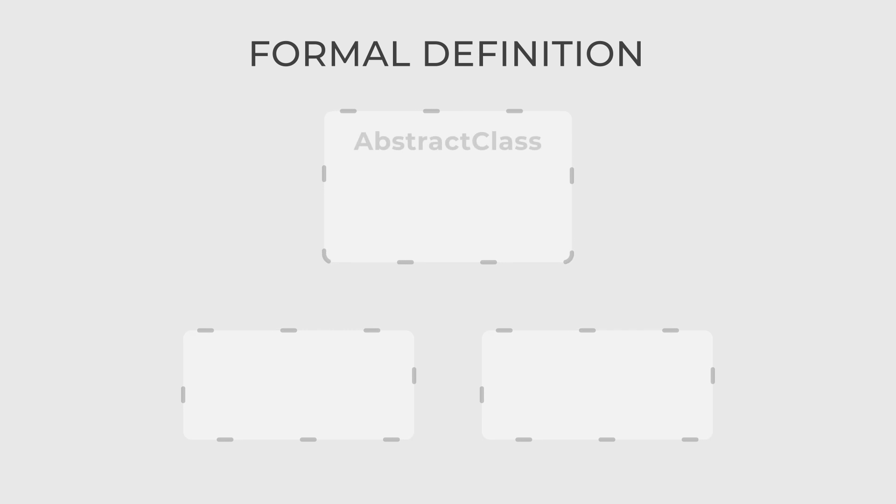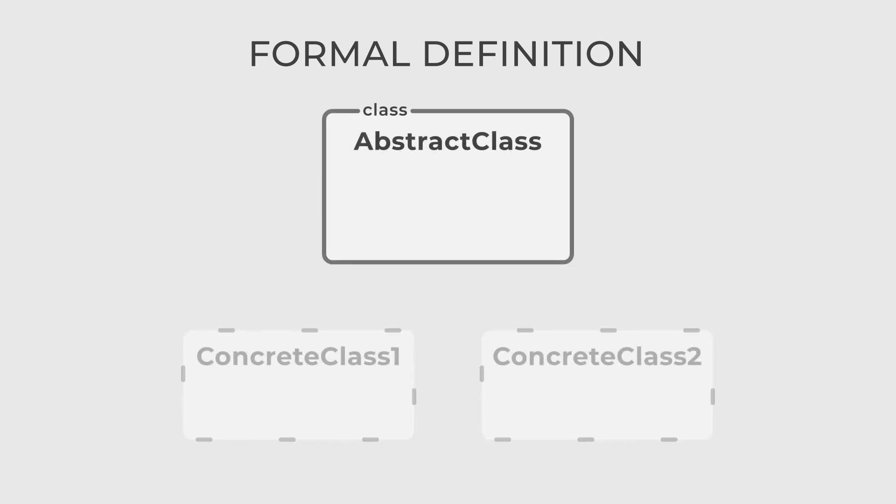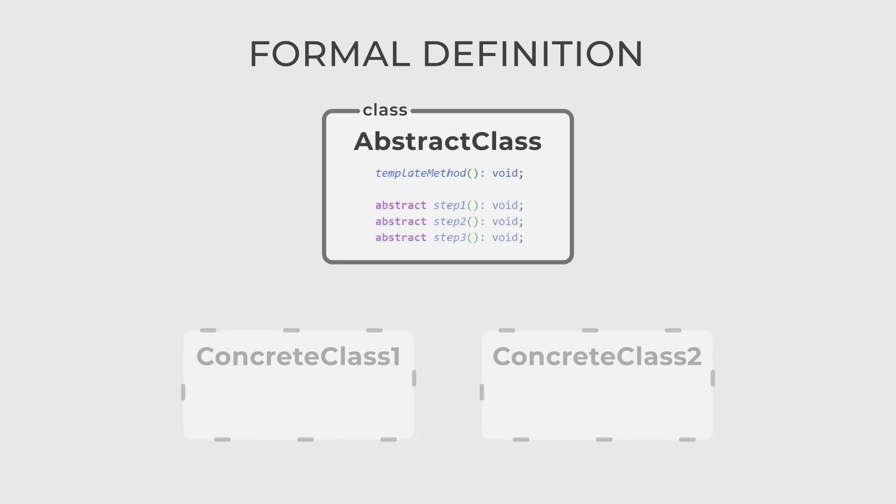There are only two actors in this design pattern: Abstract class and Concrete class. The first one is the base class that defines the template method and outlines the algorithm structure. It may also provide default implementations for some steps.